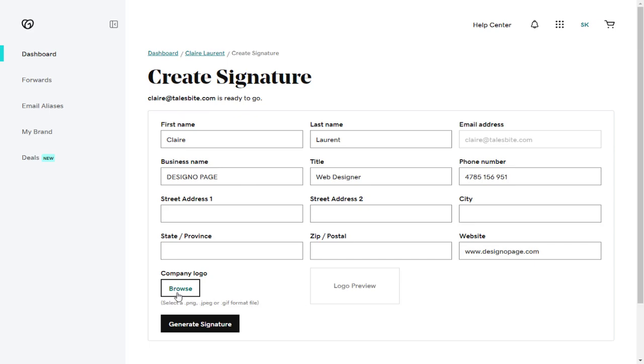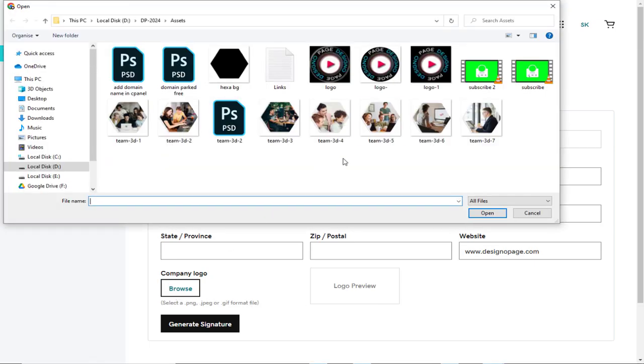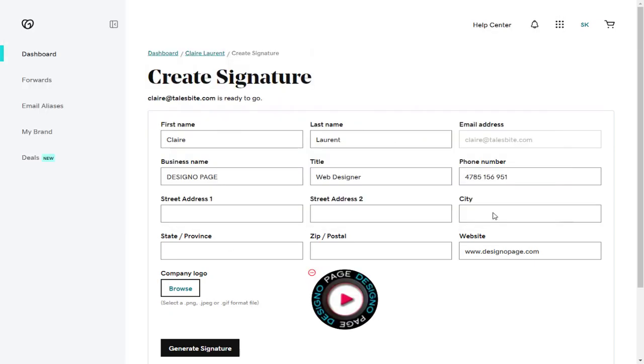We can upload company logo image from our computer and finally generate email signature.